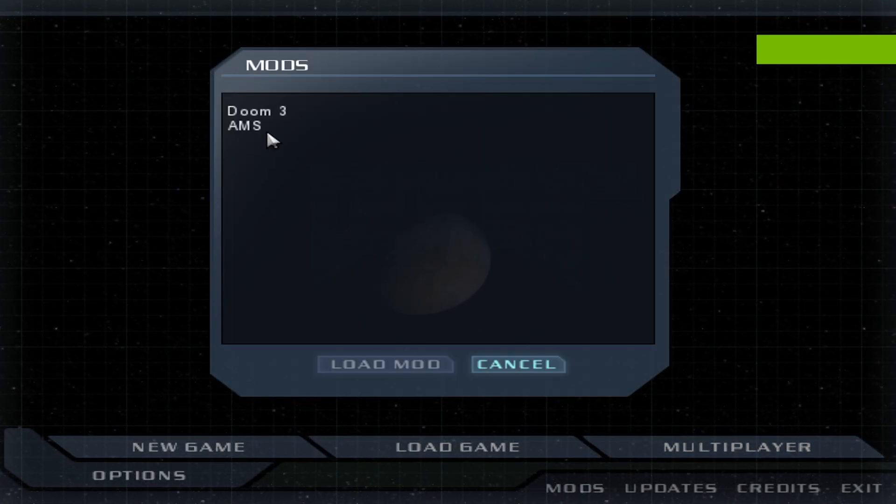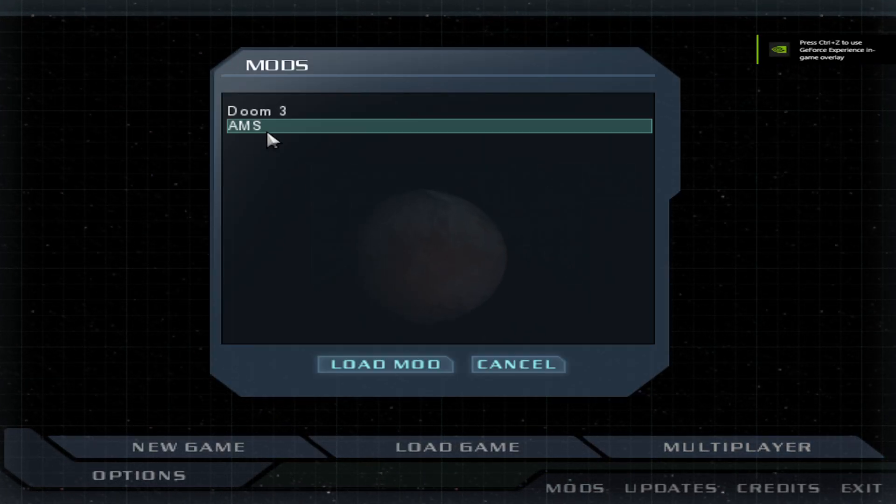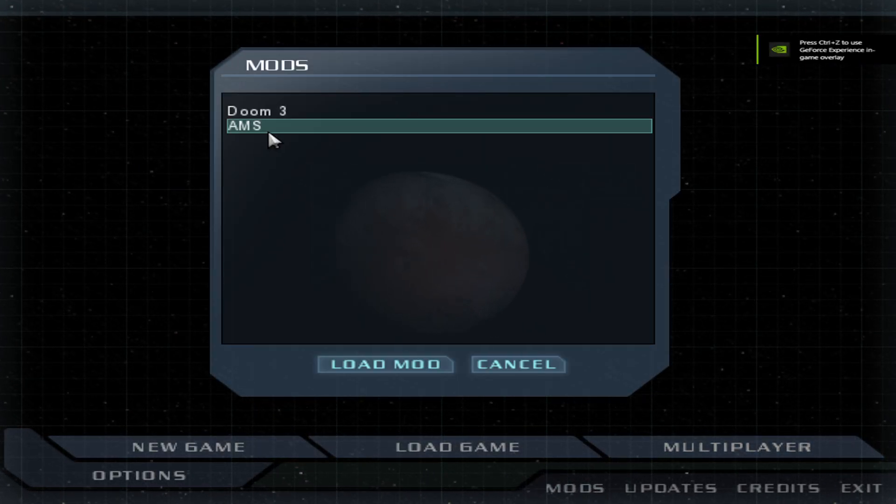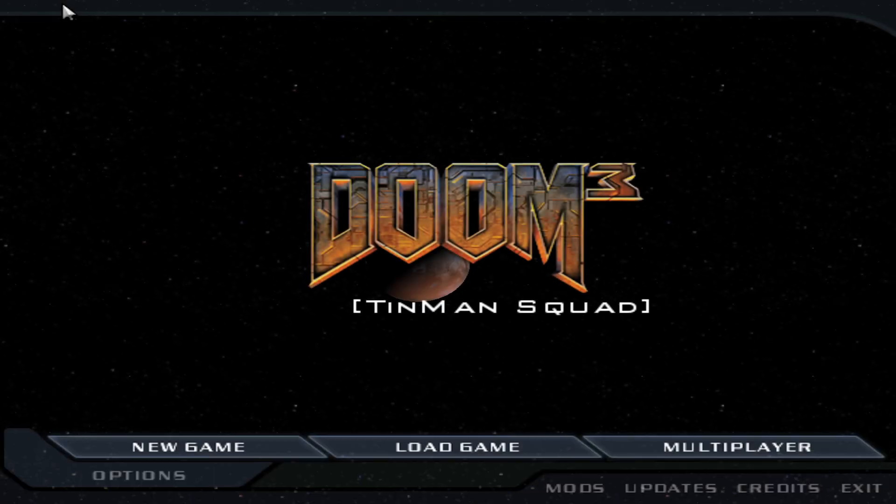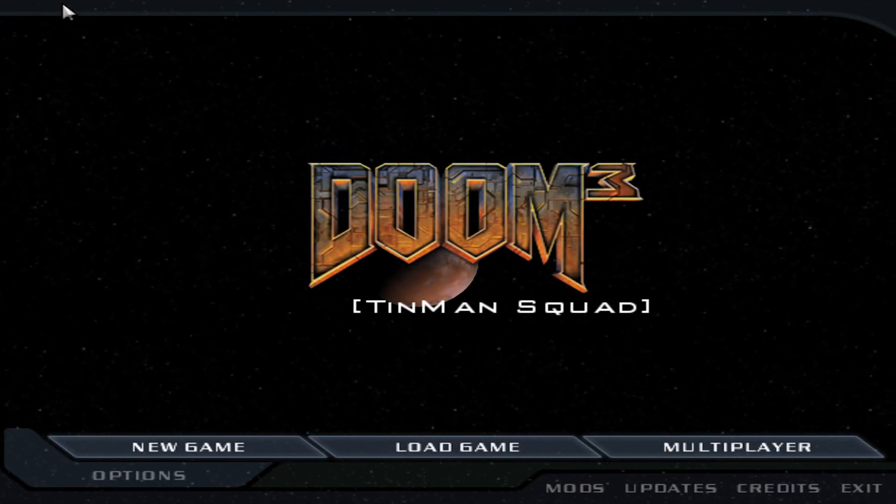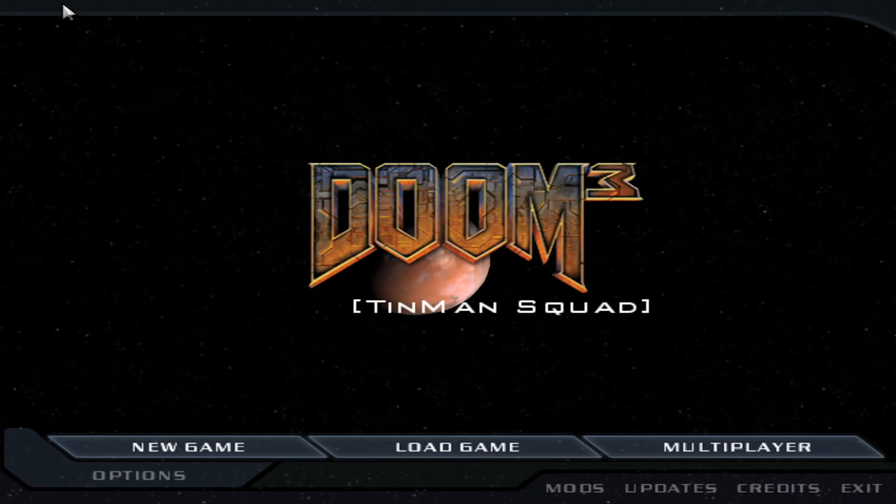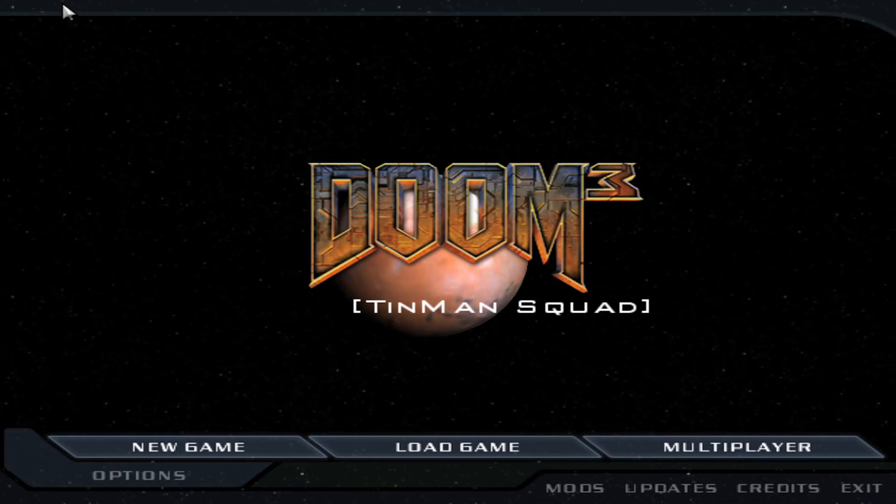Mods tab. As you can see, a new folder has been added - AMS. Double click on it. And you see that now it says Tin Man Squad.